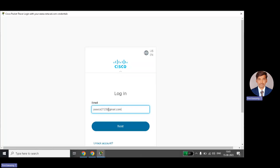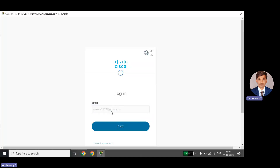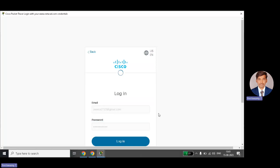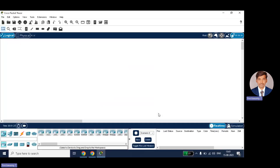The application will not open directly — every time you want to open it, you need to provide credentials. You should enter the same email ID you used during the registration process. I am using my own Gmail ID and password — the same credentials I used during registration. This is the user interface for Cisco Packet Tracer.